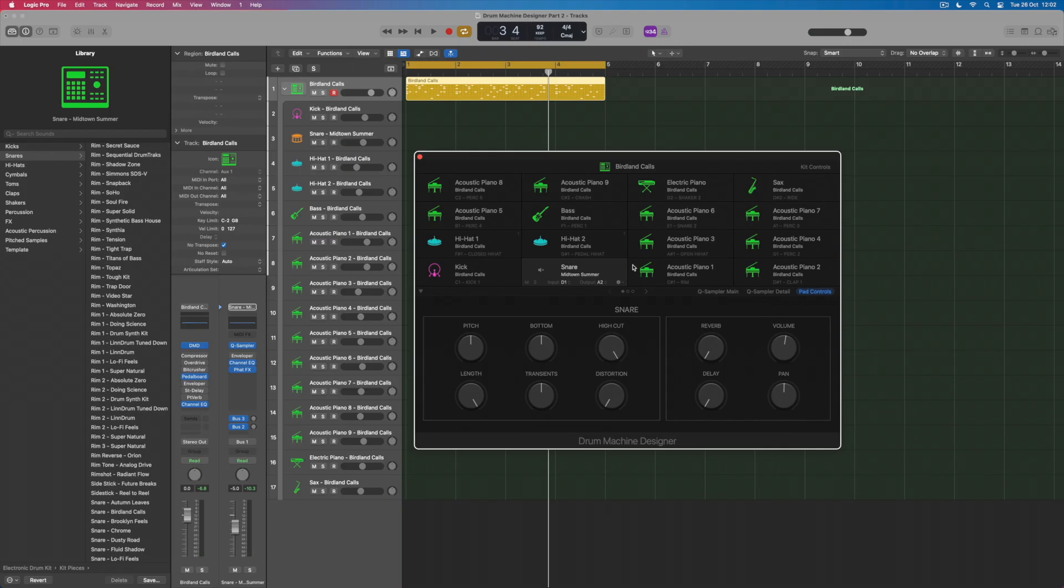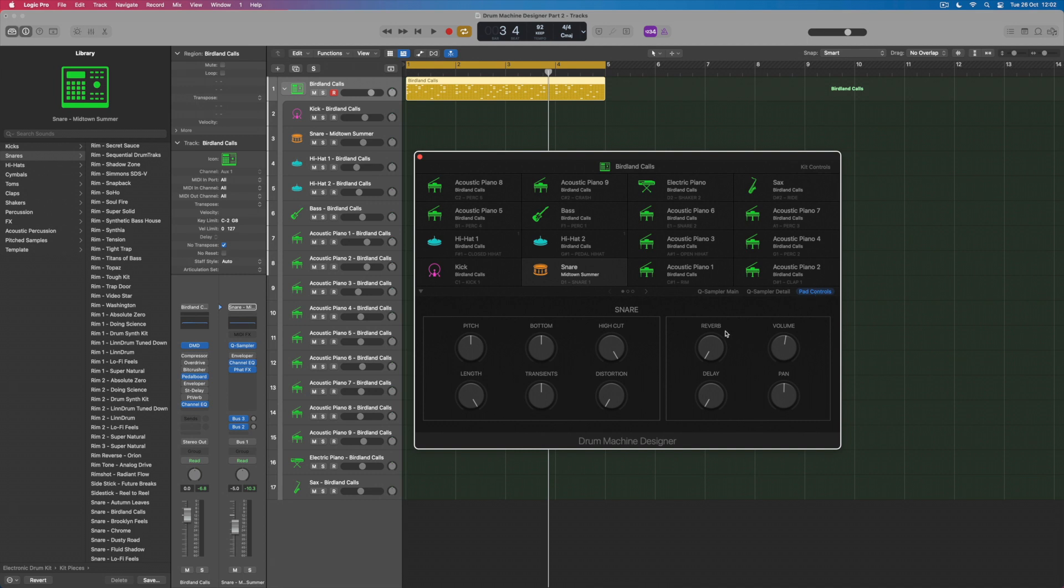So straight away the final page or the first one that we're actually looking at but the last of the three as the drum machine designer interface sees it are what's called pad controls and these give me sort of macro style control over different elements of the sound. So for instance I could play the snare and change its pitch.